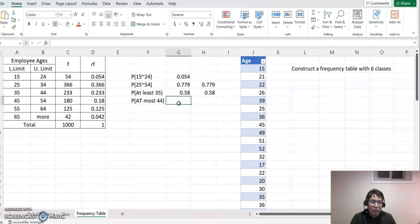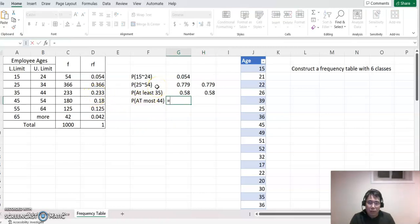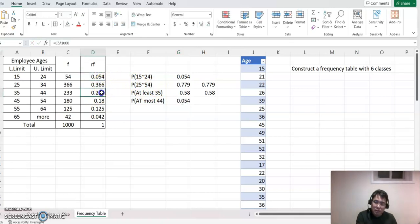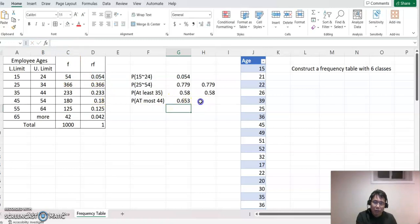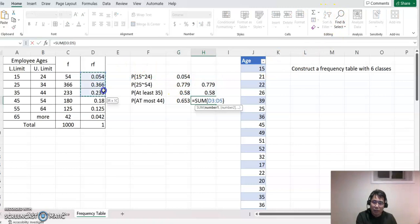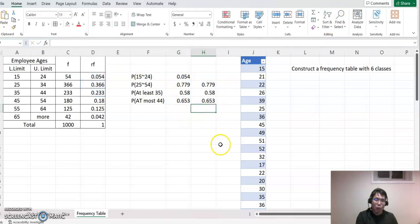Now at most 44 — at most 44 means up until that class. So you can just do equal to this plus this plus this plus this plus this plus this all. You can also do autosum and highlight until there, and we always get the same answer.